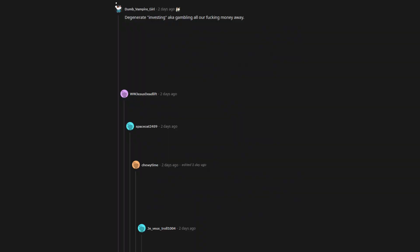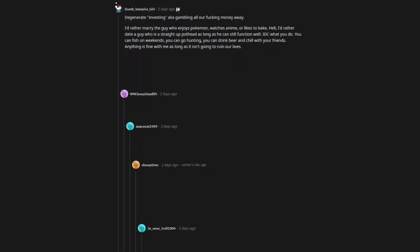Degenerate investing aka gambling all our fucking money away. I'd rather marry the guy who enjoys Pokemon, watches anime, or likes to bake. Hell, I'd rather date a guy who is a straight up pothead as long as he can still function well. I'd see what you do. You can fish on weekends, you can go hunting, you can drink beer and chill with your friends. Anything is fine with me as long as it isn't going to ruin our lives.